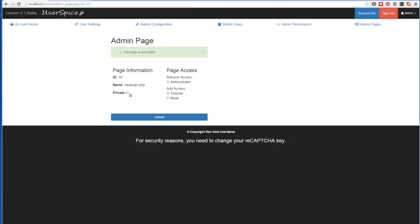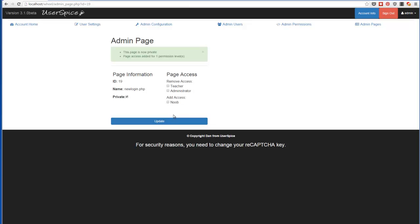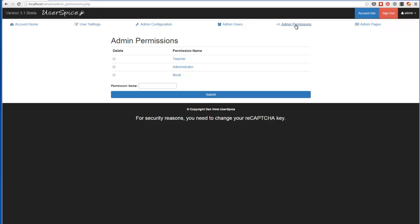And if I decide to make it private again, I can come in here and say, all right, well, I want it private, but only administrators and teachers can view it, not noobs. So that allows you to have a lot more granular control over who can visit what based on those permission levels that you set over here.